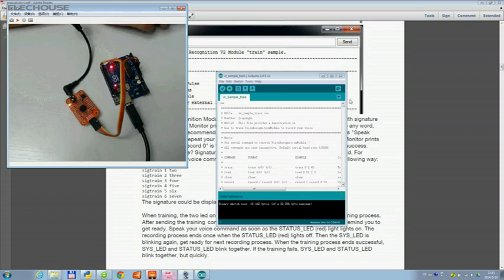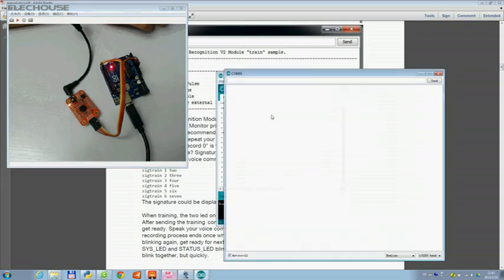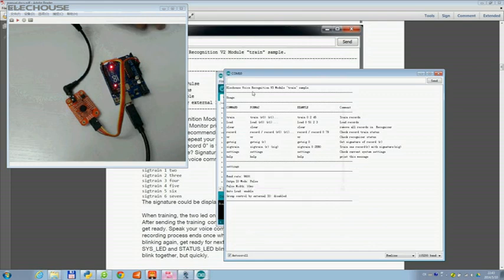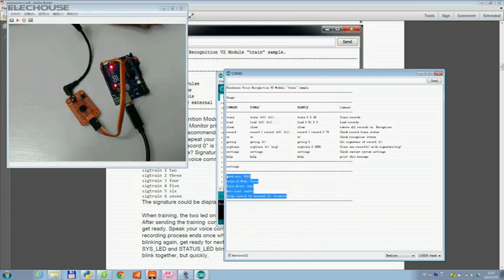Let's open the serial monitor and input 'settings' to check the system configuration. Here is the system configuration.